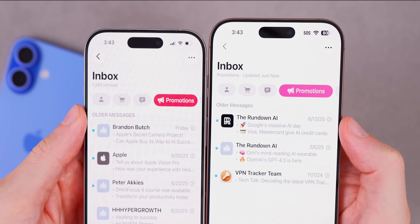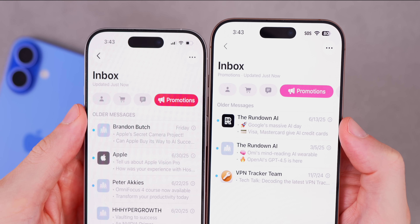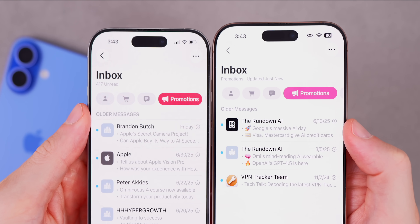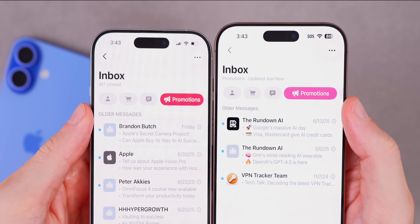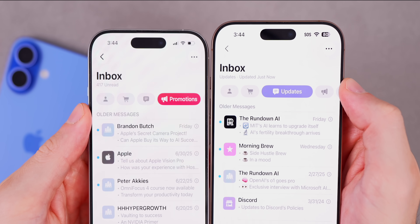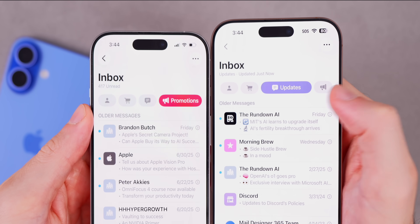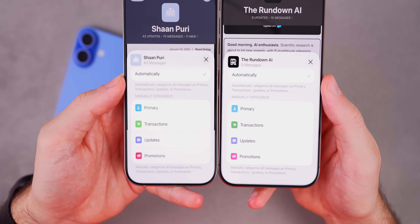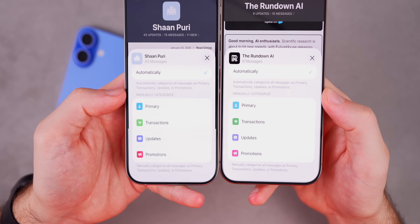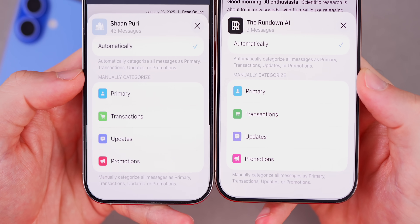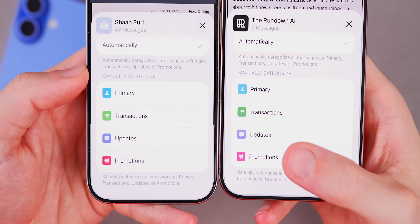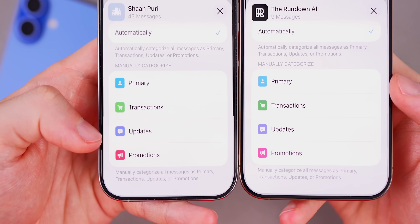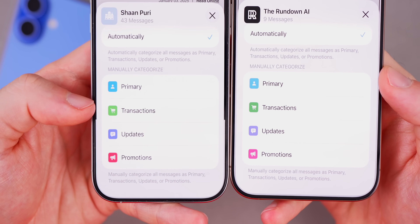In the Mail app, underneath Inbox it now shows which category you're in — for example it shows 'Promotions' or 'Updates' to the left of when it was last updated. When manually categorizing a message, the glyph icons now have slightly darker colors than in beta 2, which is subtle but noticeable, especially for Promotions.